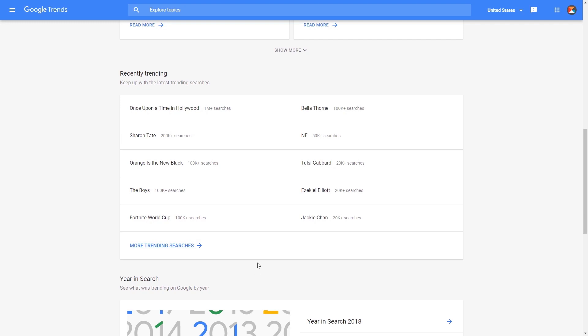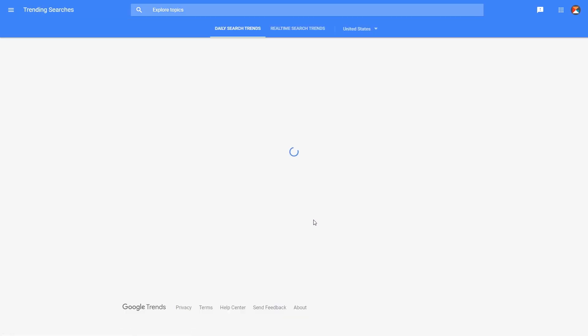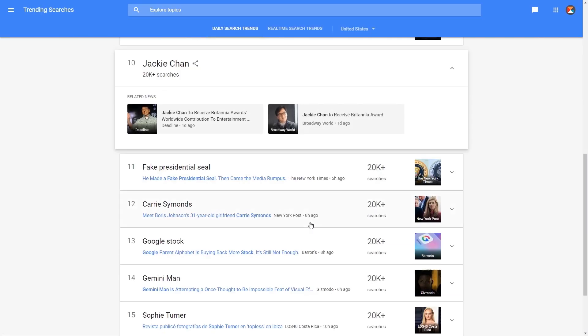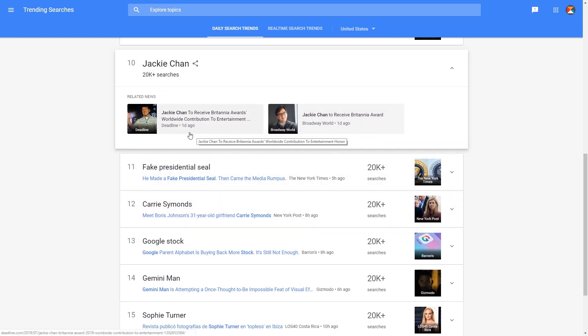So you can see what people are talking about. And the good thing about using something that's trending in your animation is that you can probably take advantage of that to promote your work on social media.